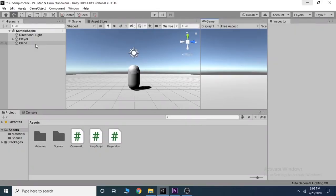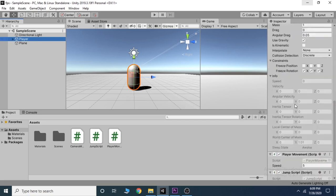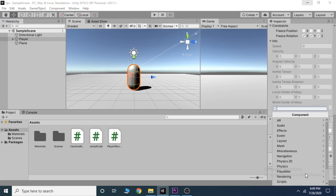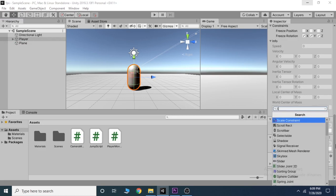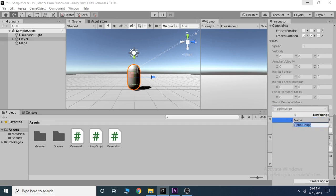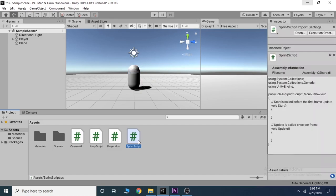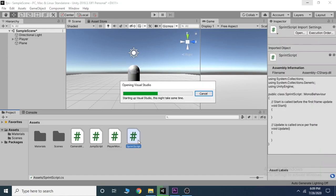Select the player and add a new script by clicking on the add component in the inspector tab. Name this script as you wish. I call it sprint script. Now open the script in Visual Studio.